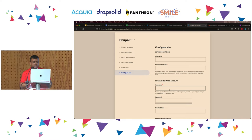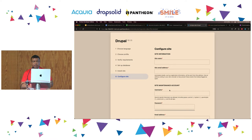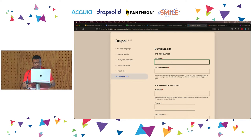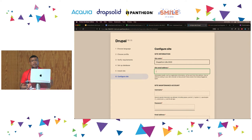For the site name, you can enter the same as me or if you have a specific example in mind, you can do that as well. I'm just going to call it DrupalConLil 2023. You are required to provide an email address for the site. This is going to be used any time the website itself needs to send an email.